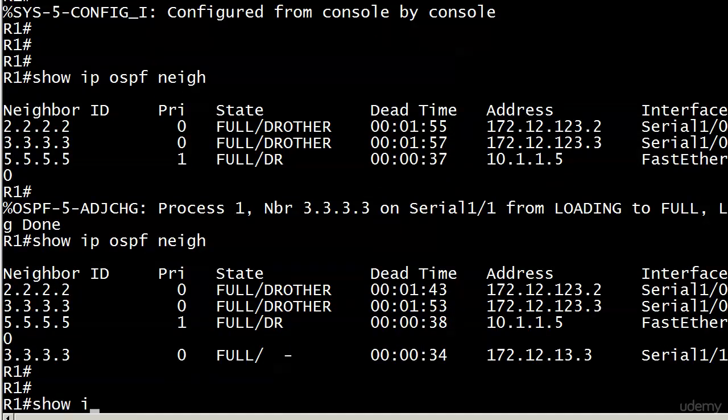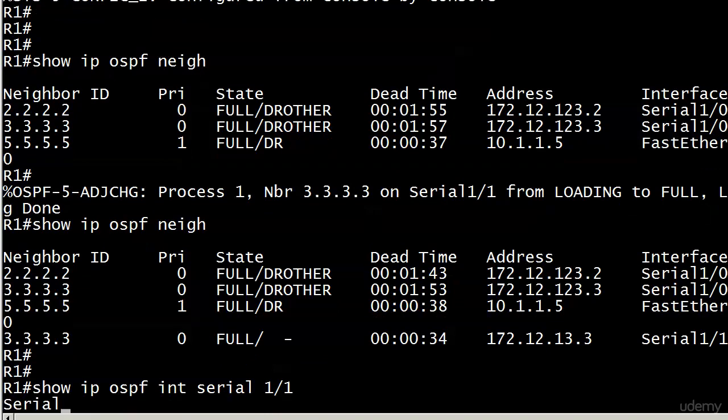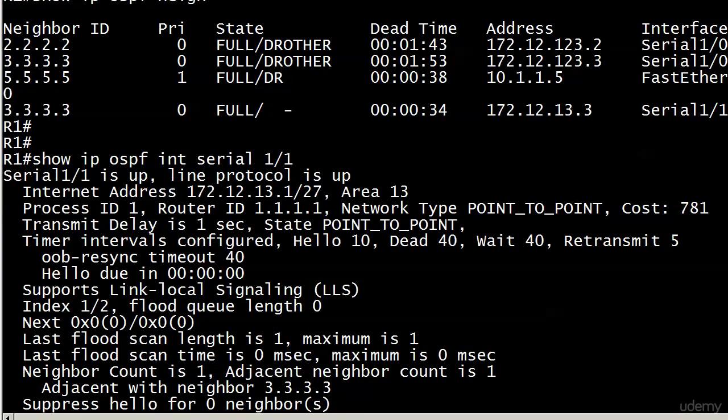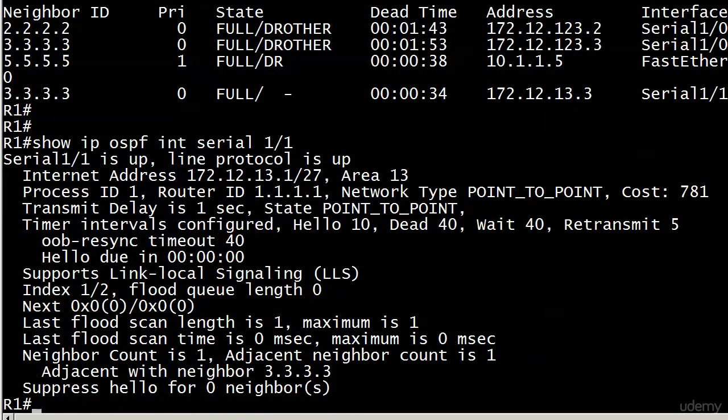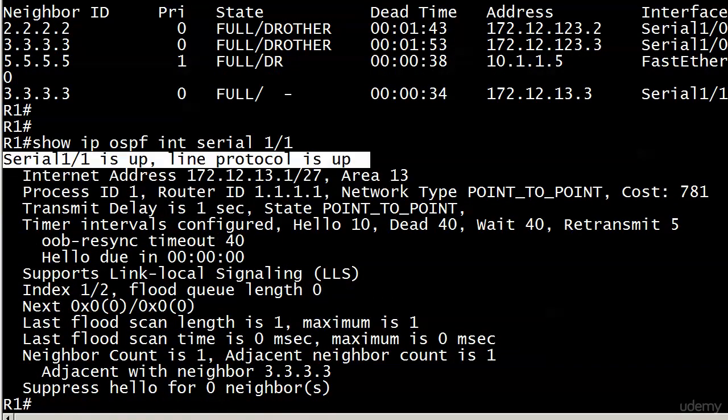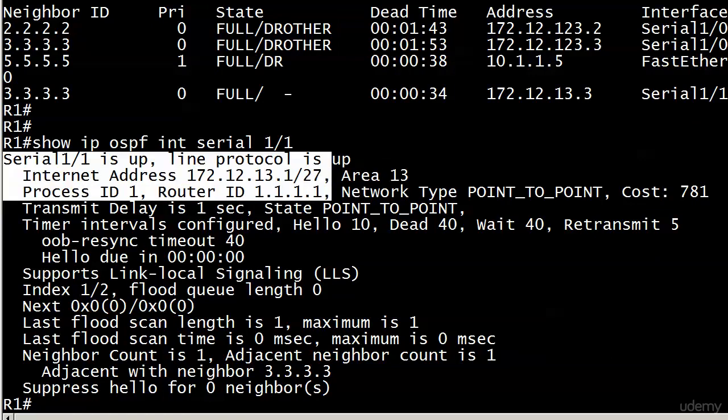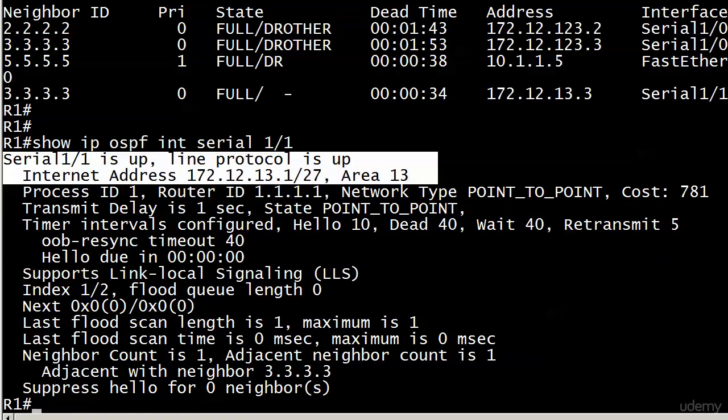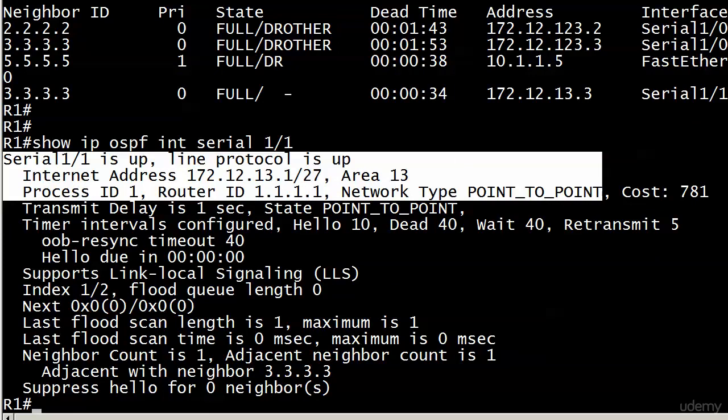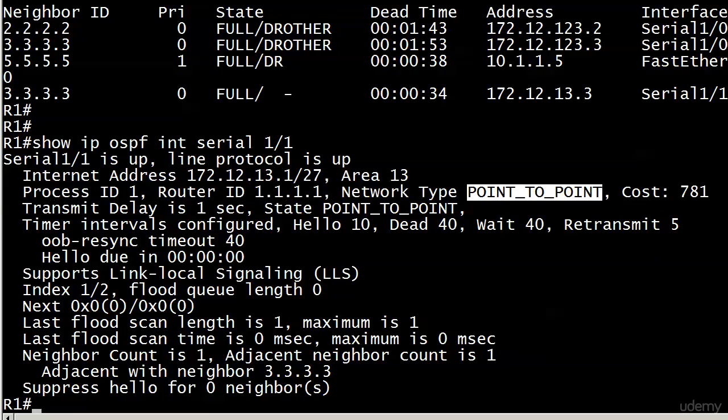Let's run show IP OSPF interface, and we'll make sure to go with that particular interface, the one we just built the adjacency with. And we get some familiar-looking information, physical and logical info. There's the IP address. There's the area. There's the process ID. There's the RID. There's the network type. And it is defaulted to point-to-point, as you would expect on a point-to-point serial connection, which is what we have here.